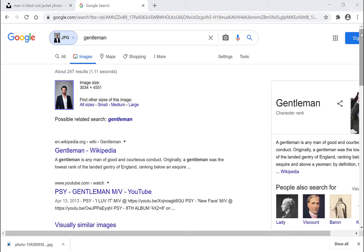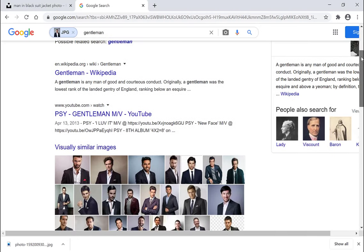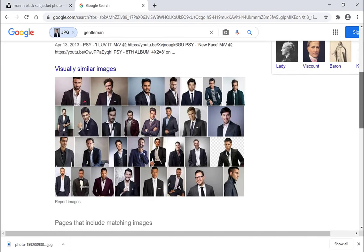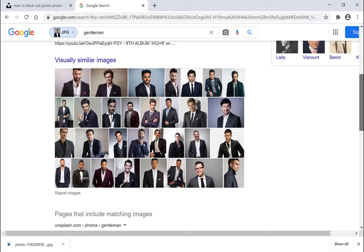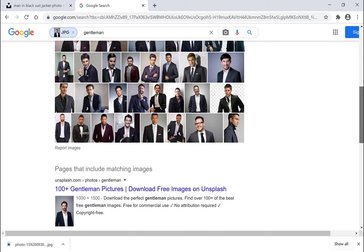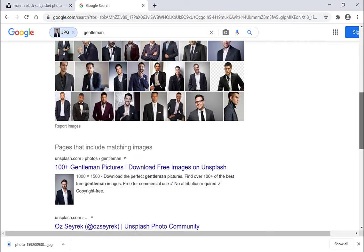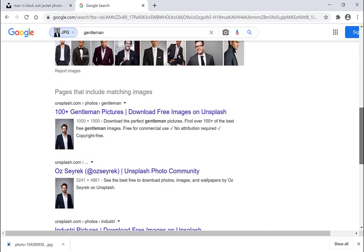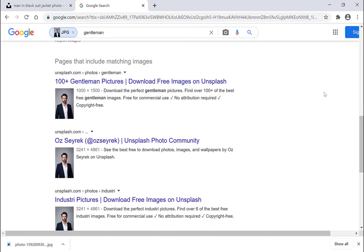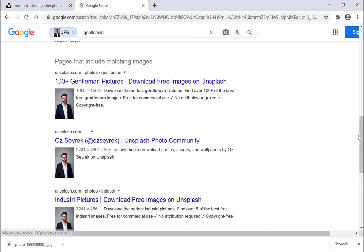Now if you just scroll down a bit past these images here that look similar to the image that you uploaded, you'll be brought with the pages that include matching images. As you can see, the first URL is from unsplash.com, which is where we actually downloaded the image from.